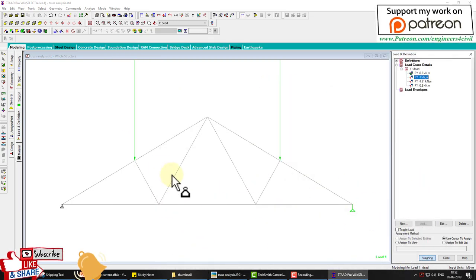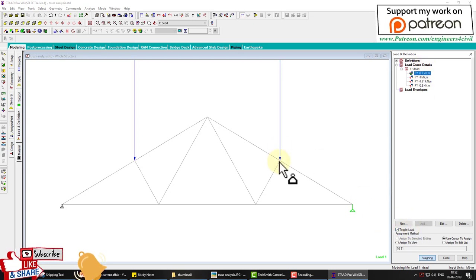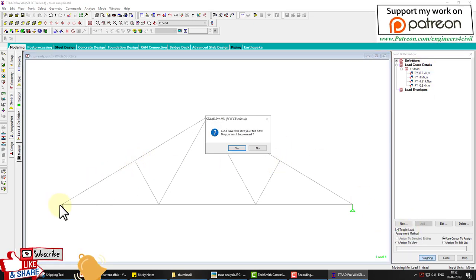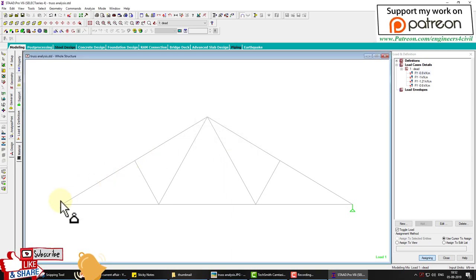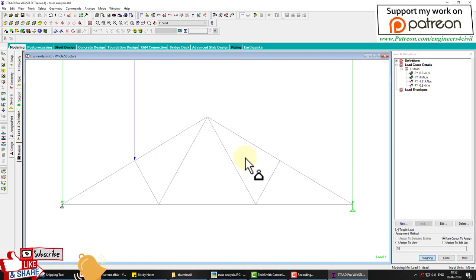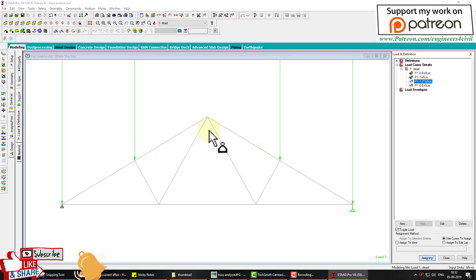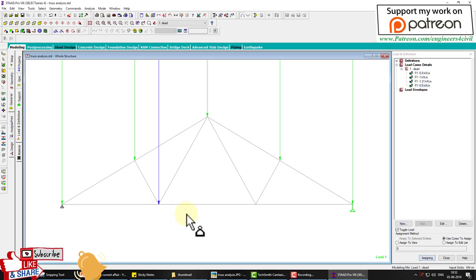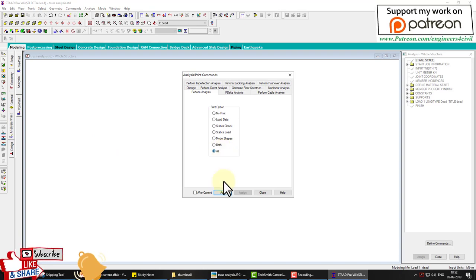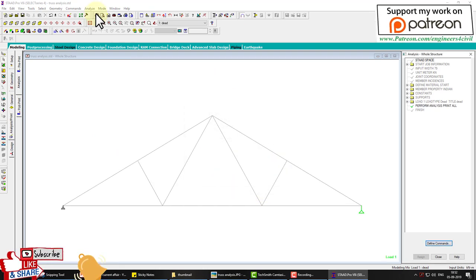Using the toggle command, we manage load assignment. The 1 kilo-newton load is assigned to the relevant nodes, and 0.6 kilo-newton is applied to the last node. All loads are now complete. Go to Analyze, select Print All, click Add, Close, and then Analyze.